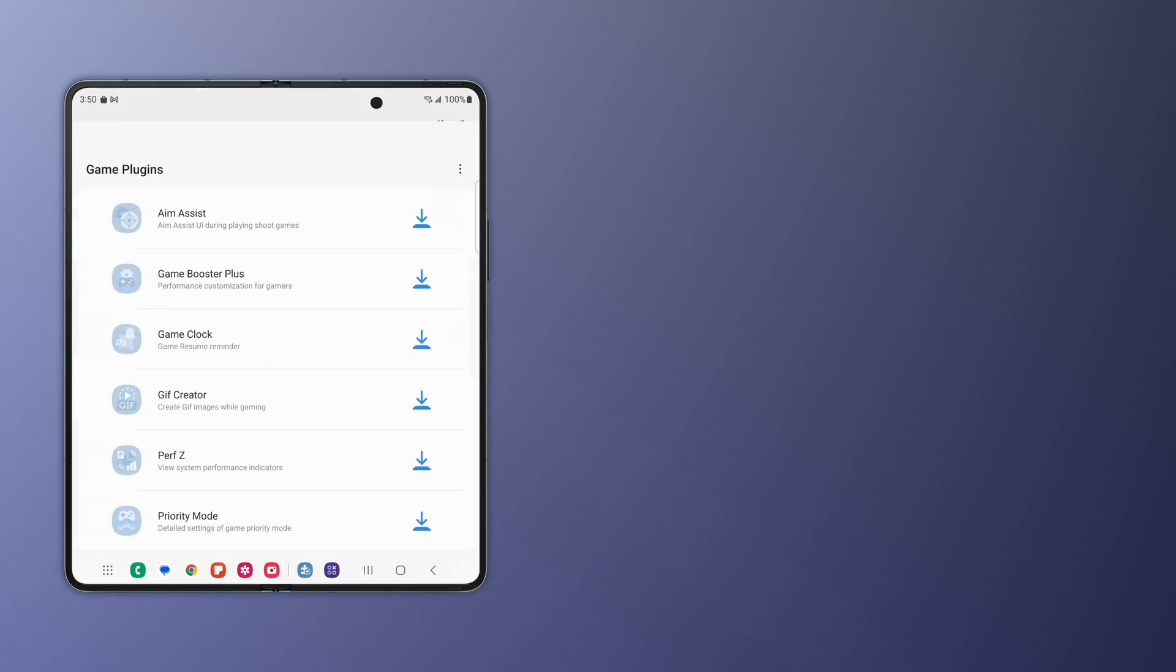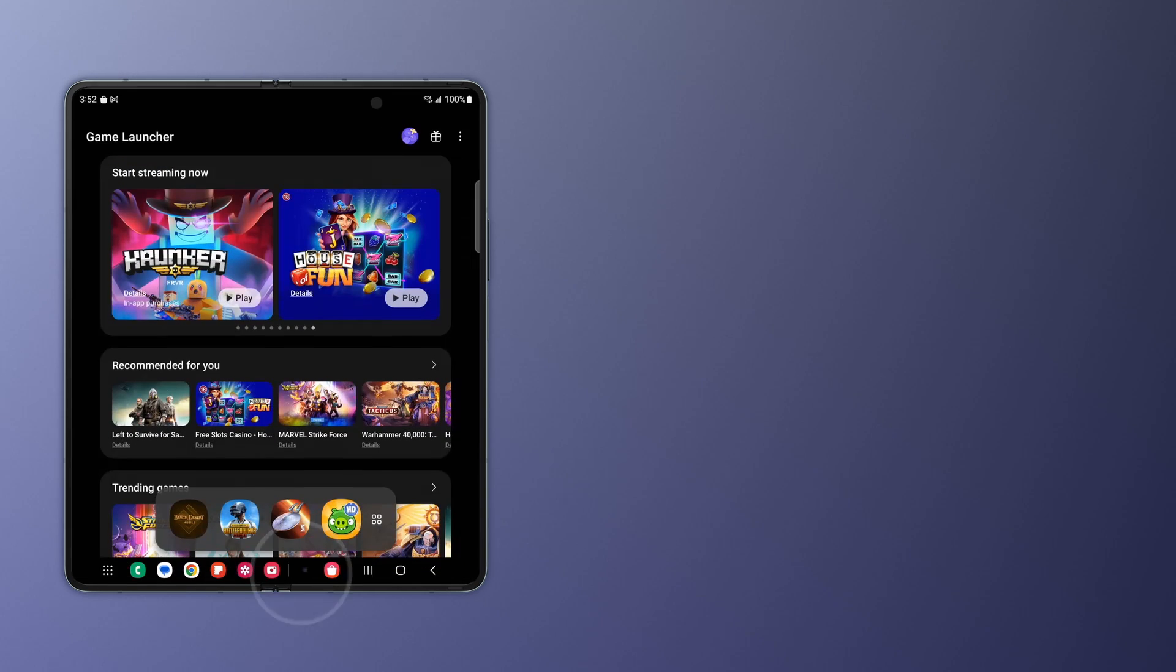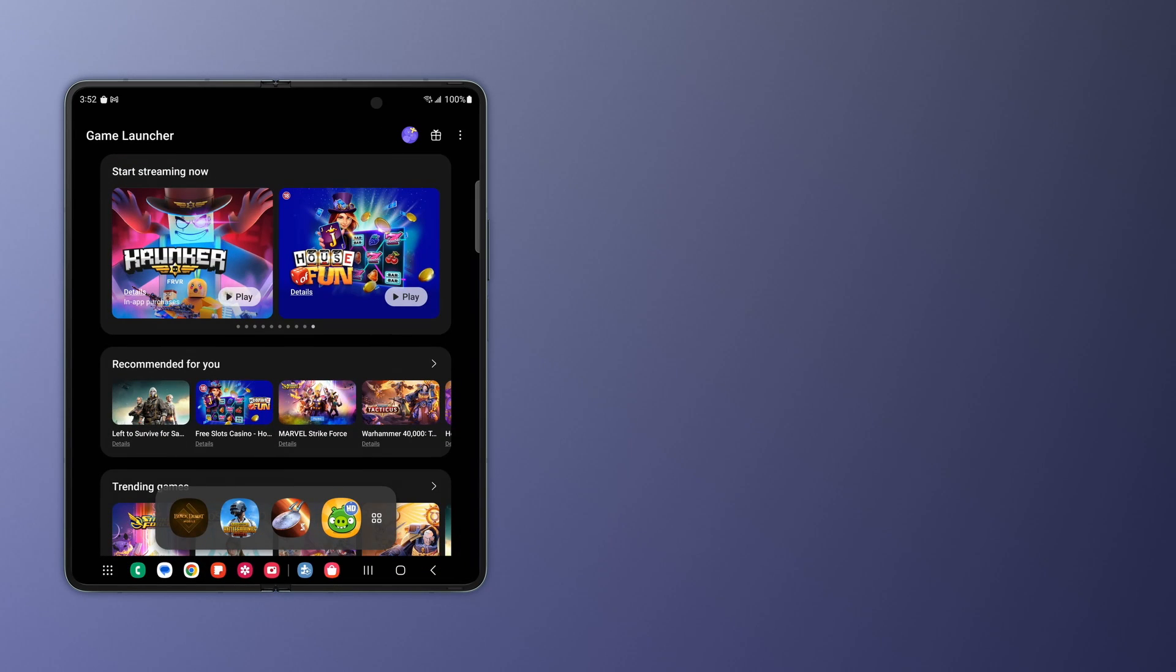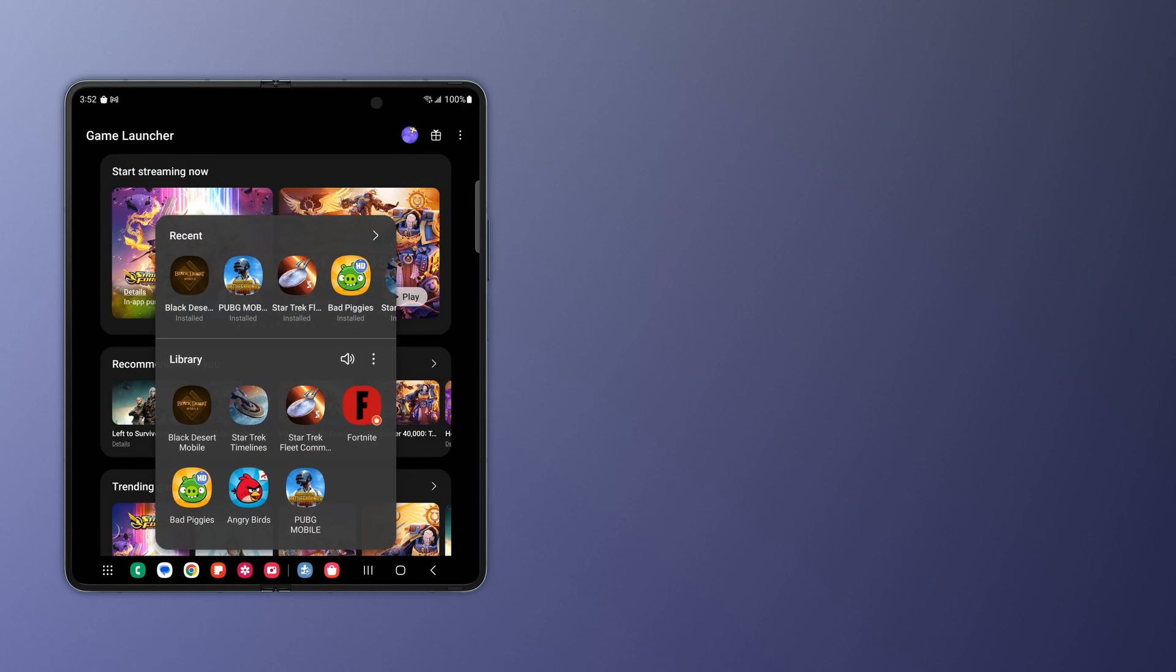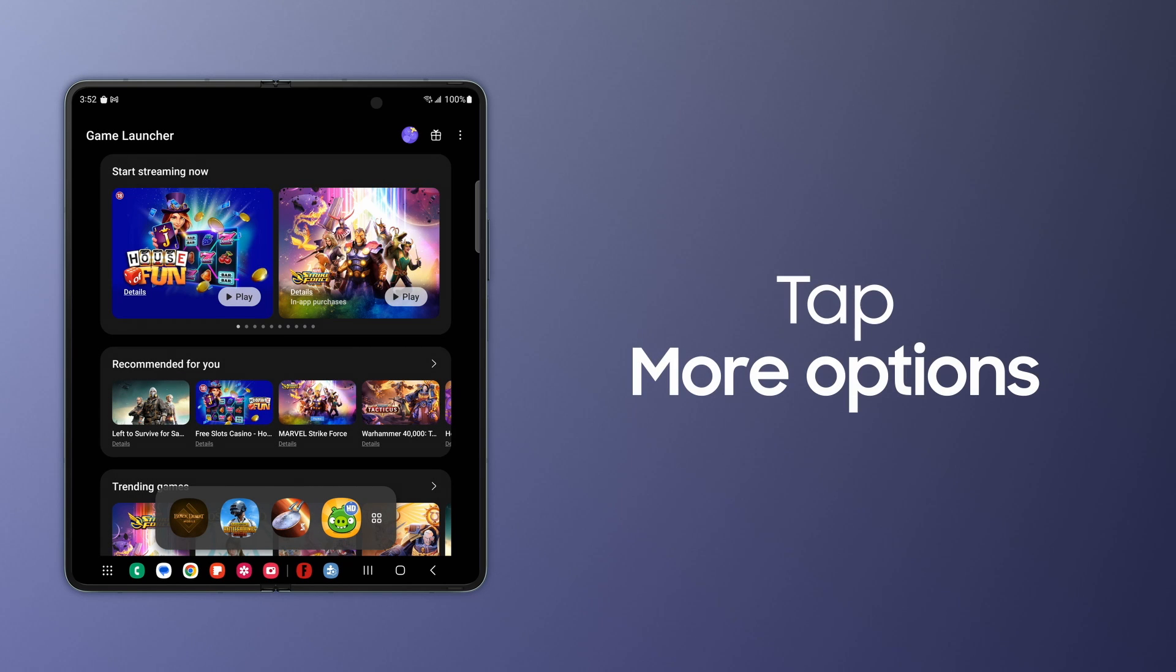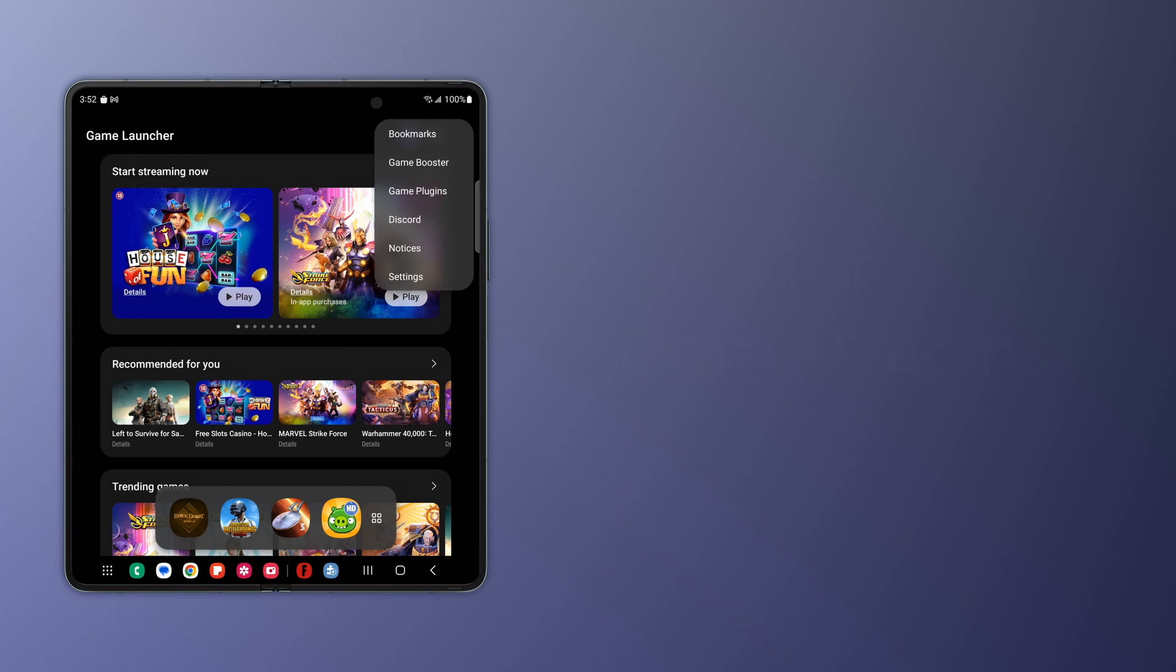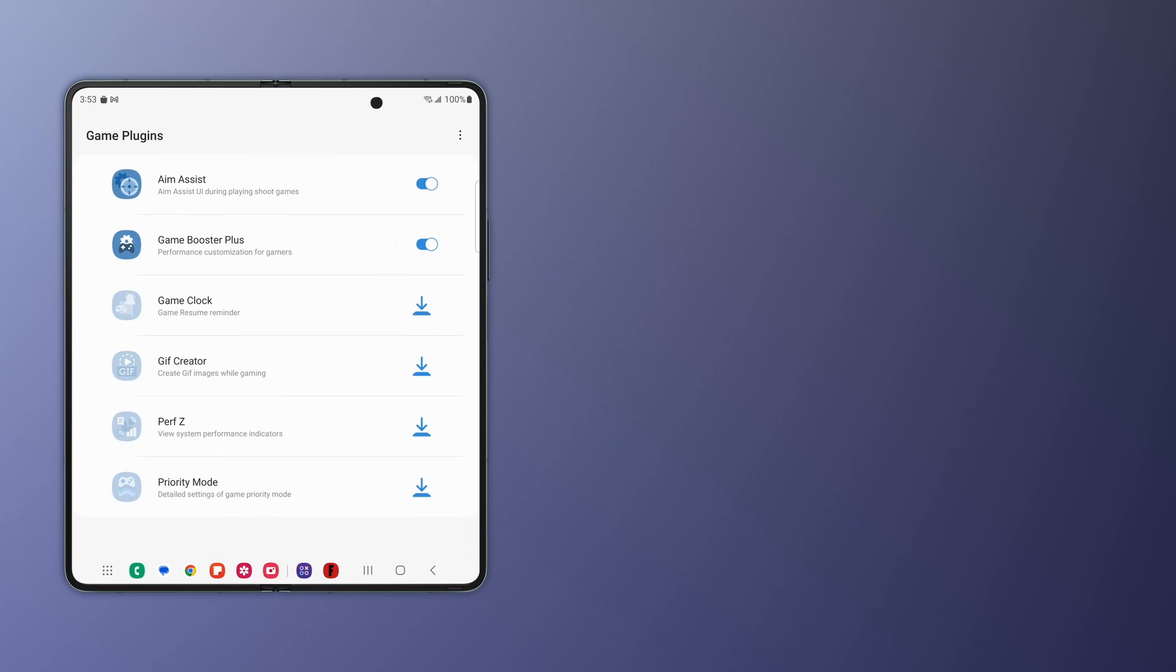Once you've chosen your modules, launch your game while the plugins run in the background. You can always go to More Options to adjust plugin settings if you need to.